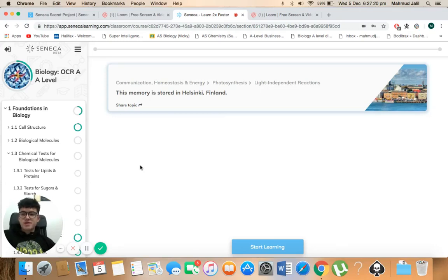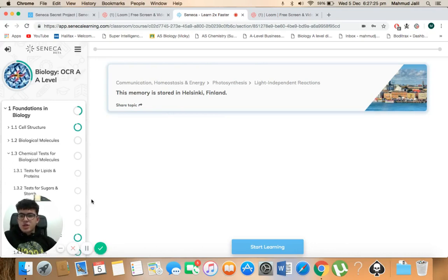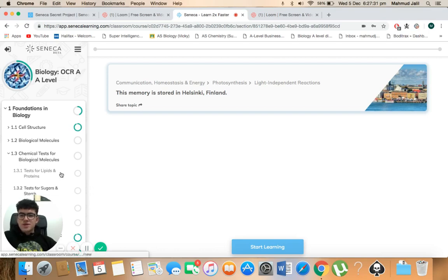Hello everyone, welcome to my first video. Today we'll be talking about biology or CIA A-level topic 1.3 chemical tests for biological molecules and we'll start off with tests for lipids and proteins.